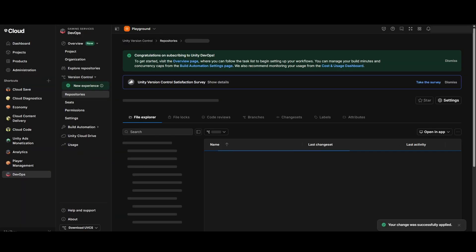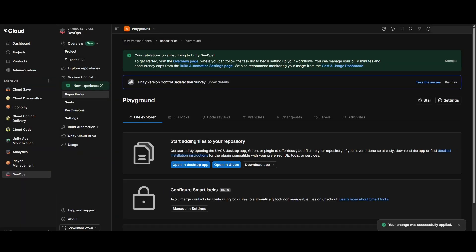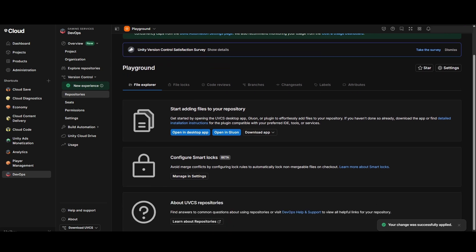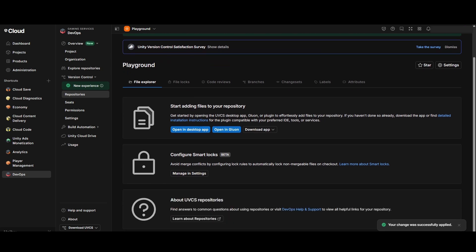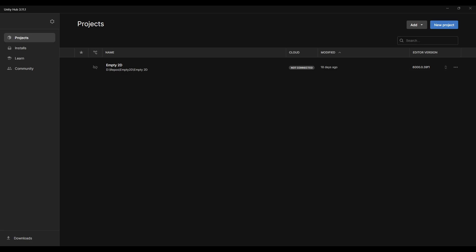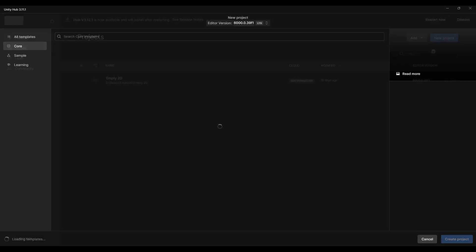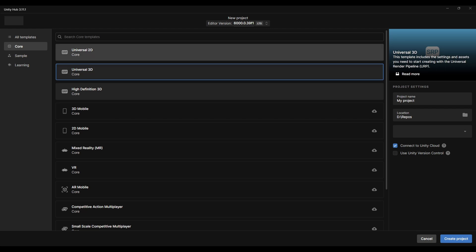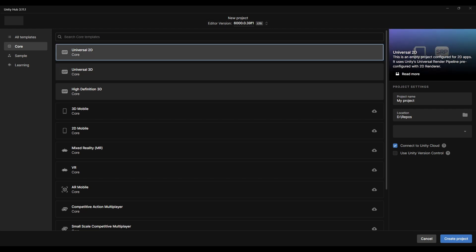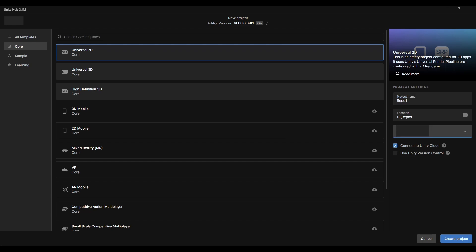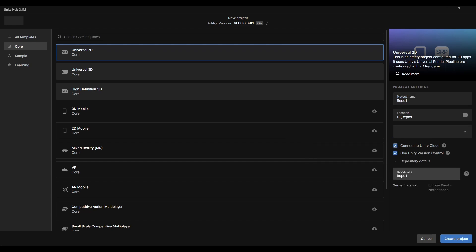You can create your repositories in three different ways. The first case is for a new project and a new repo. Open Unity Hub, create a new project, and do not create a folder for it as Unity will do this automatically. Choose an organization, tick all the boxes, and name your repo.